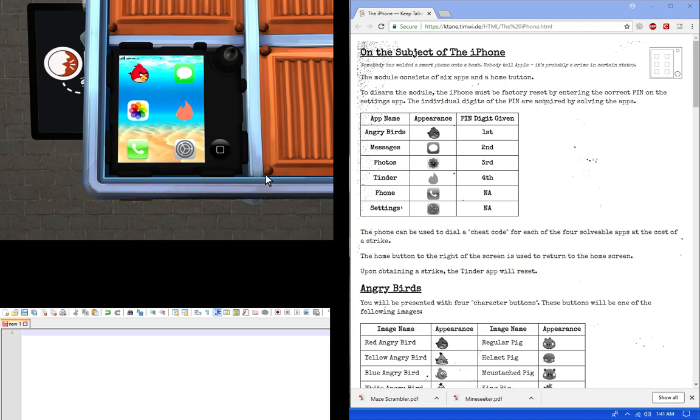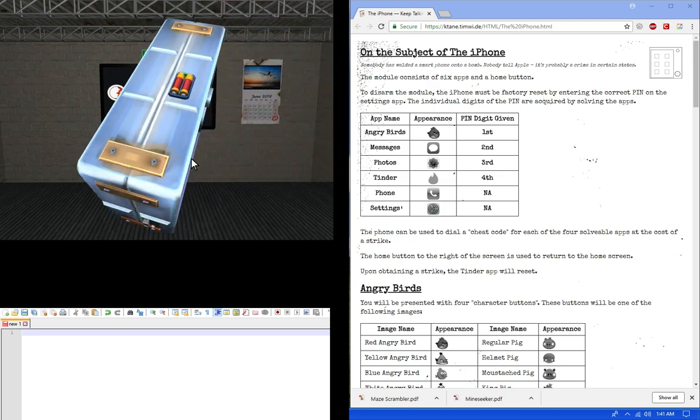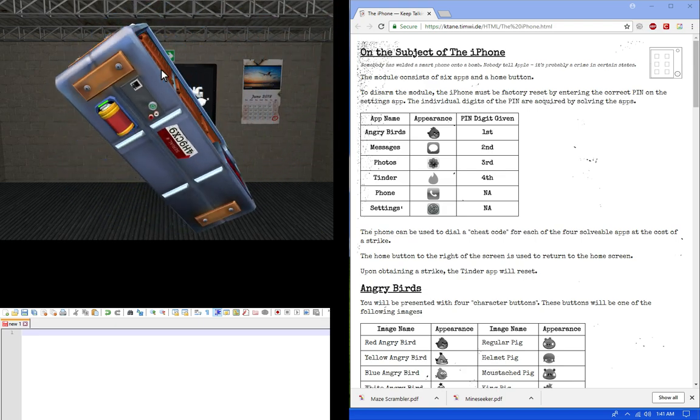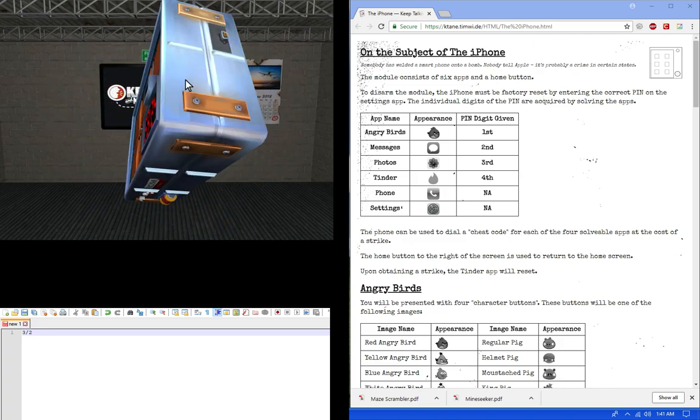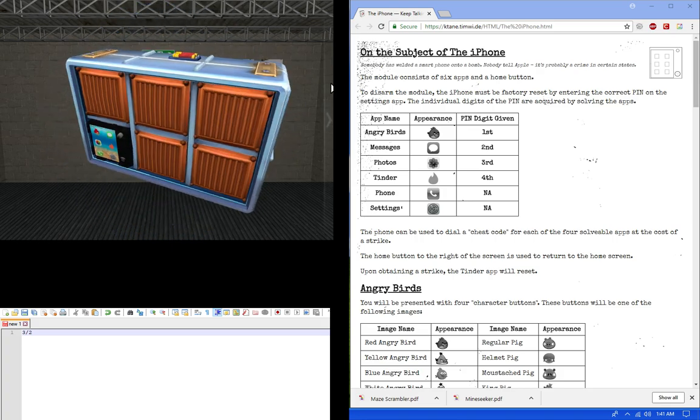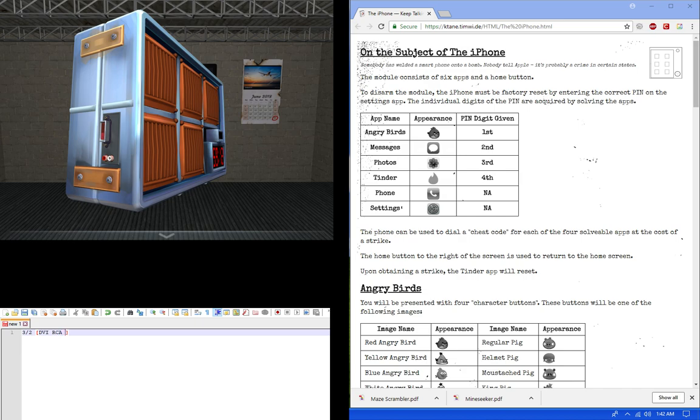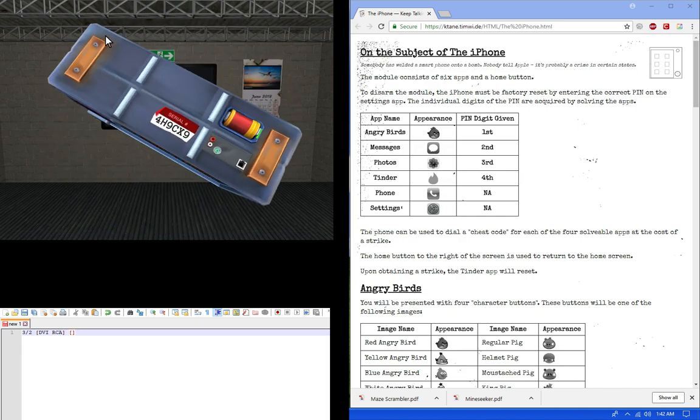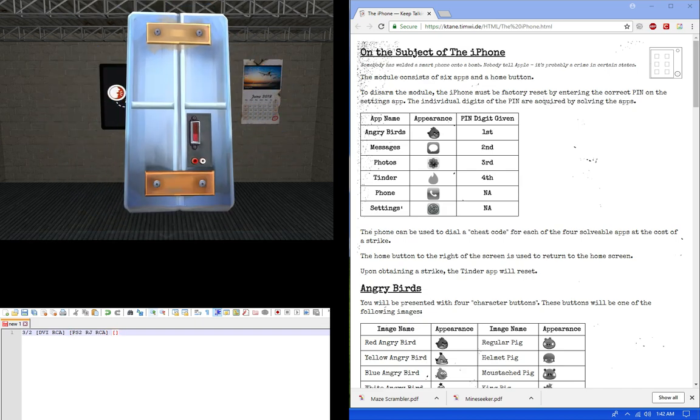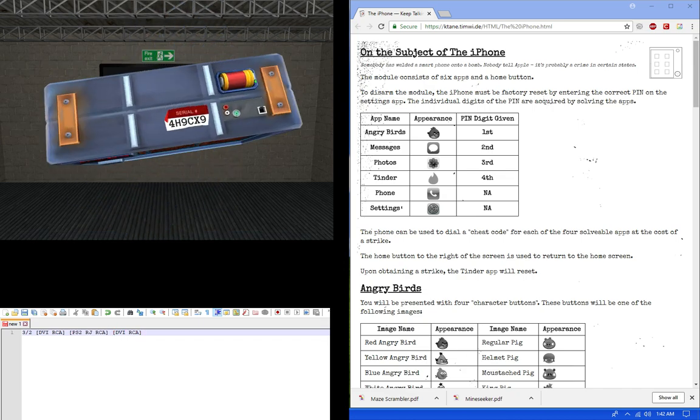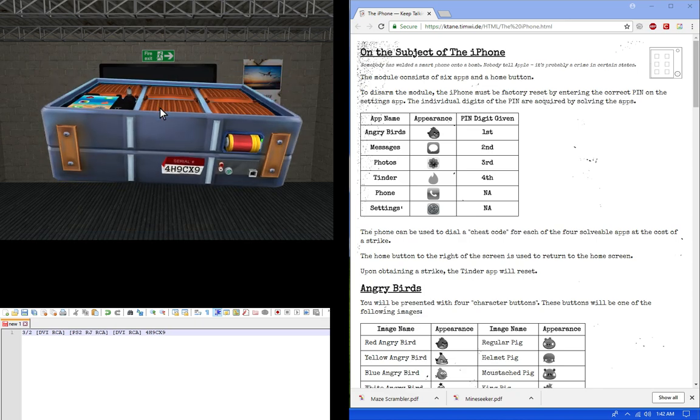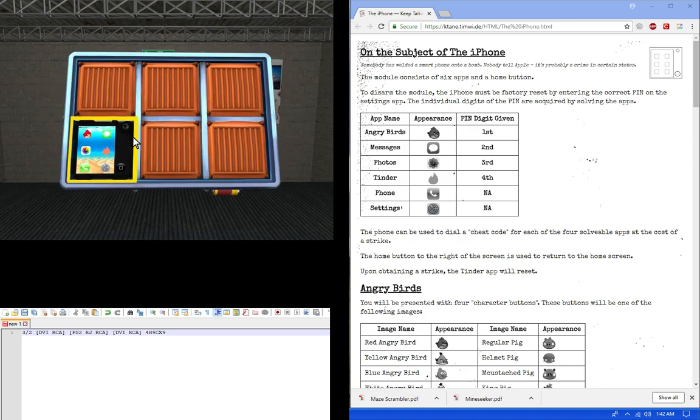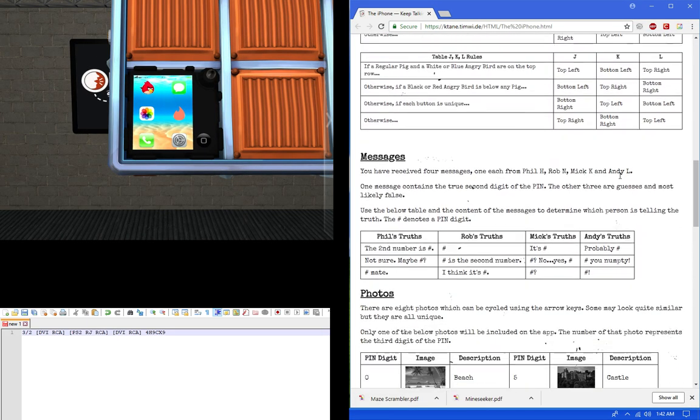So to start off we're going to get the edge work because this module does require some edge work. So let's see here. I got three and two. We're going to solve this normally. We're not going to do a diffuser yet. So let's just start that with that. So we got DVI and RCA.